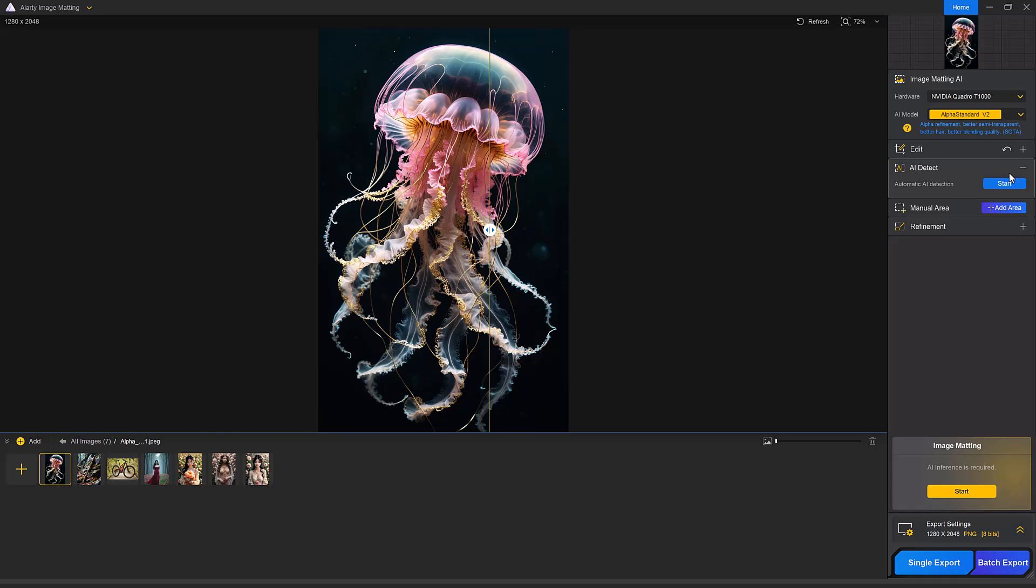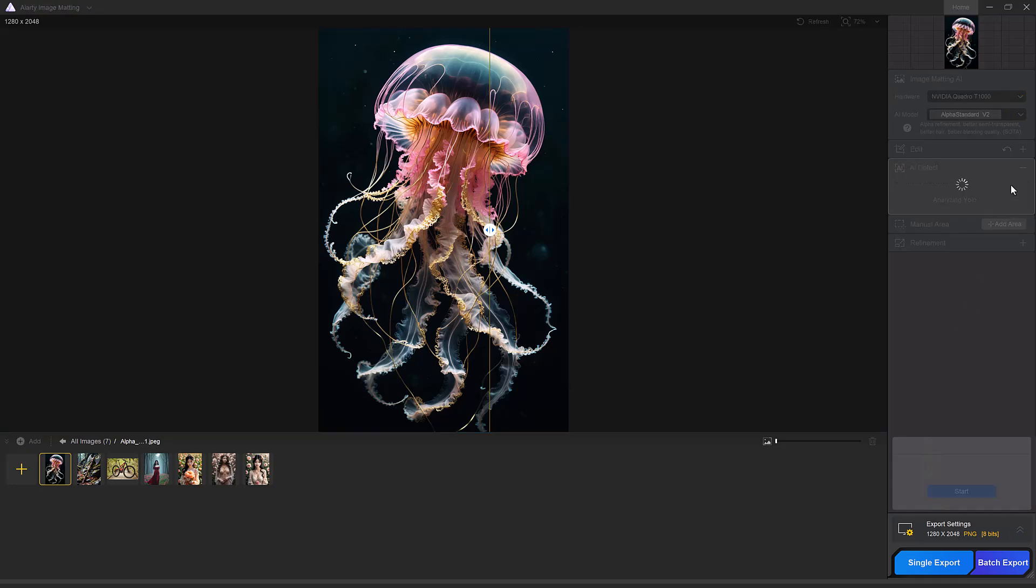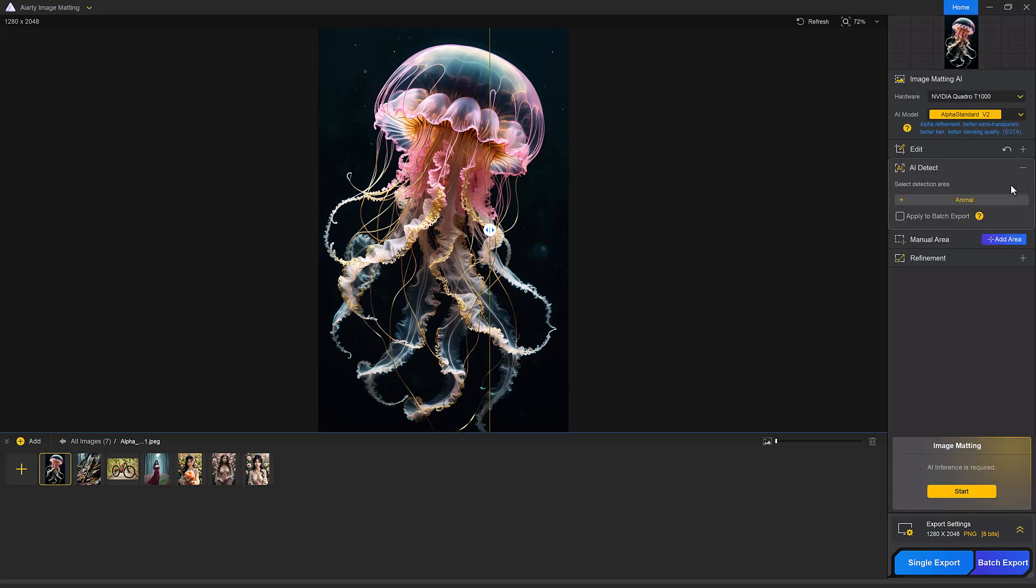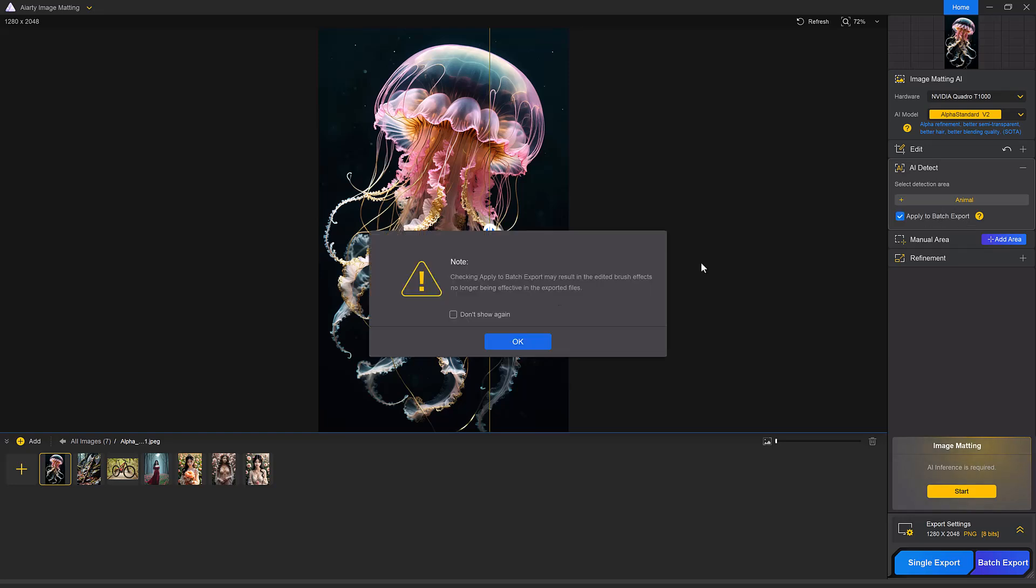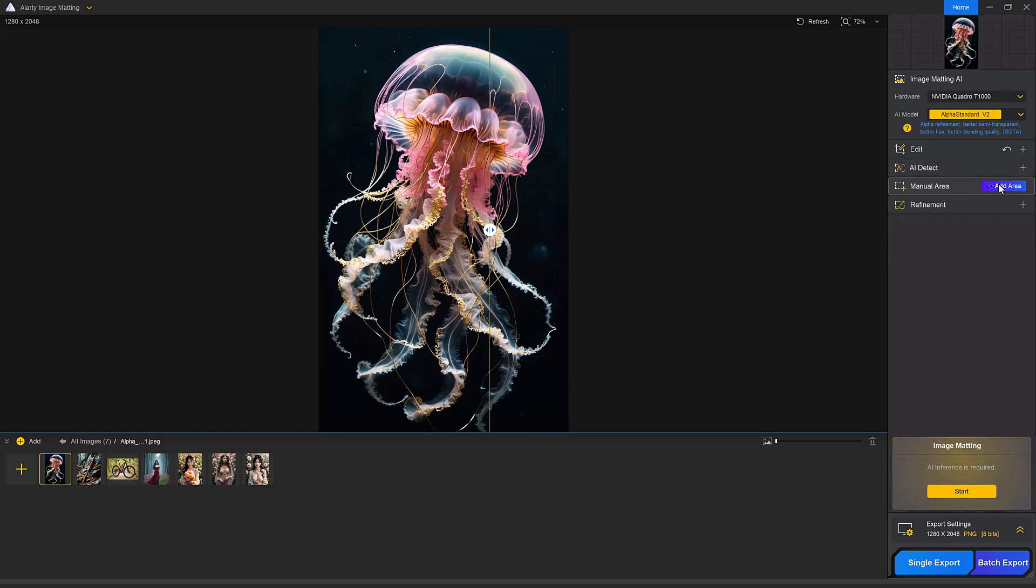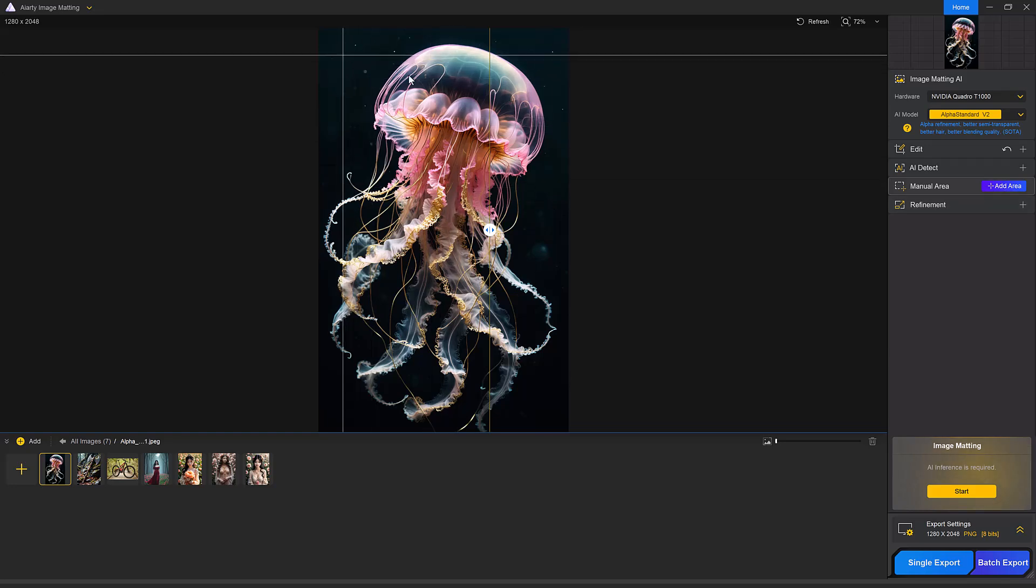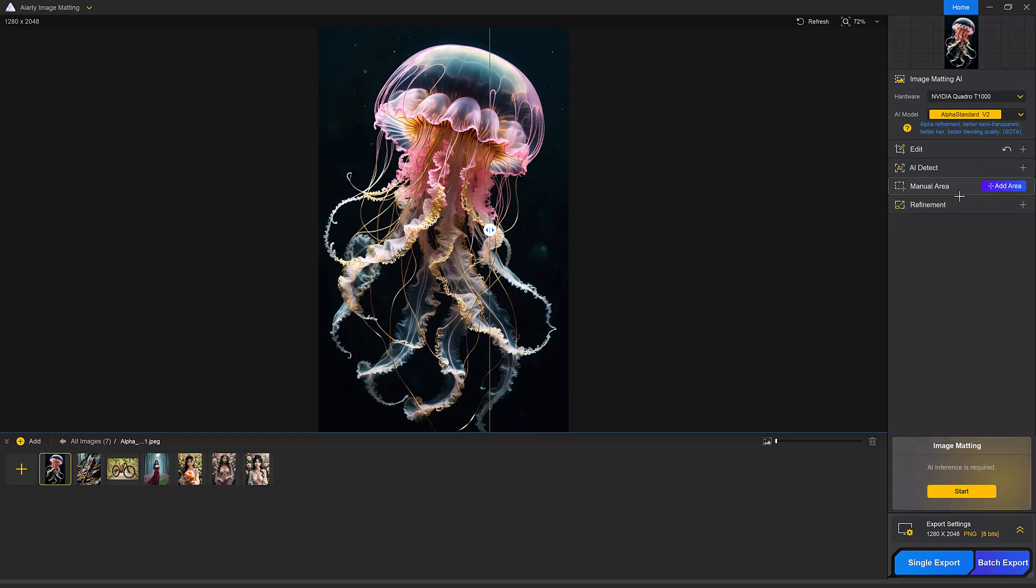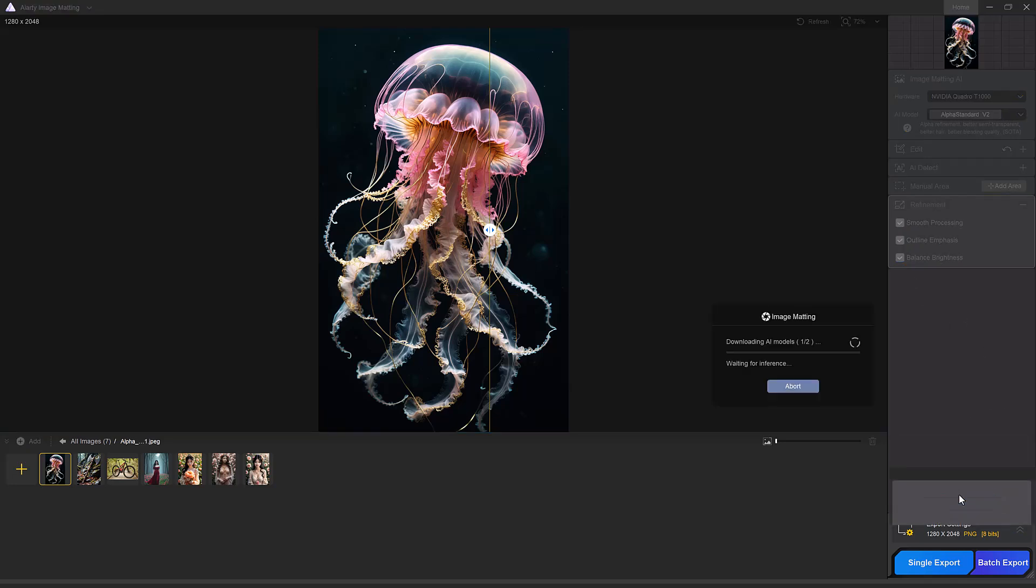The AI object detection and refinement. Click the start button under AI detect to let the tool automatically identify objects in the image. For manual refinement, use the add area tool to mark the part of the image you want to keep. There are 3 refining options for better results: smooth processing, outline emphasis and balance brightness. After selecting, click the start button and the AI will process your image in seconds.